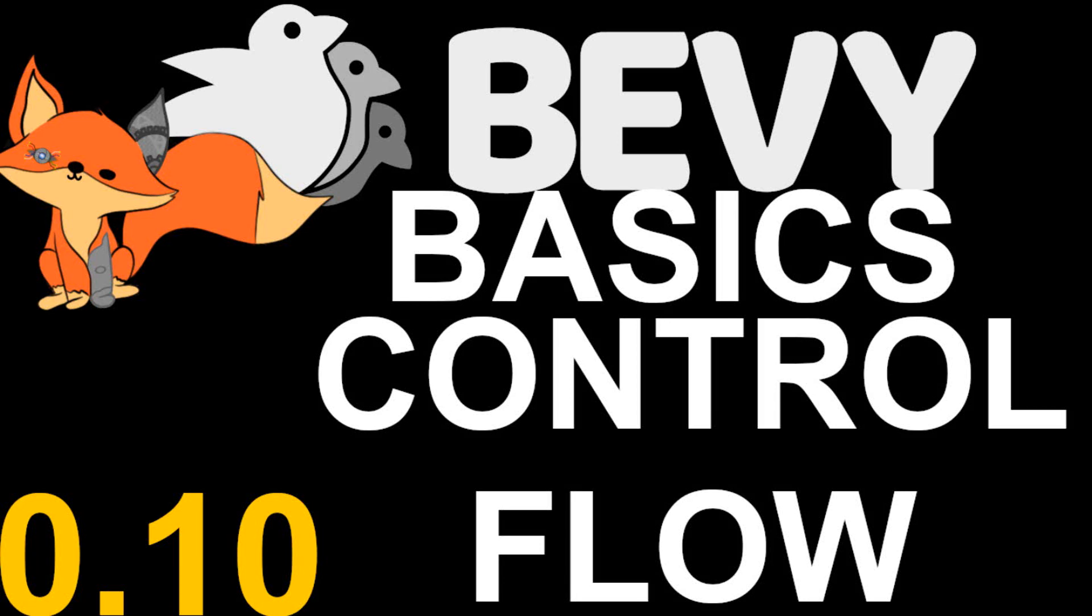Hello and welcome to another episode of Bevy Basics. In this episode I'm going to be covering control flow over systems in Bevy and how you can use this knowledge to cut down on unnecessary checks at the beginning of systems in order to speed up large and complicated games.